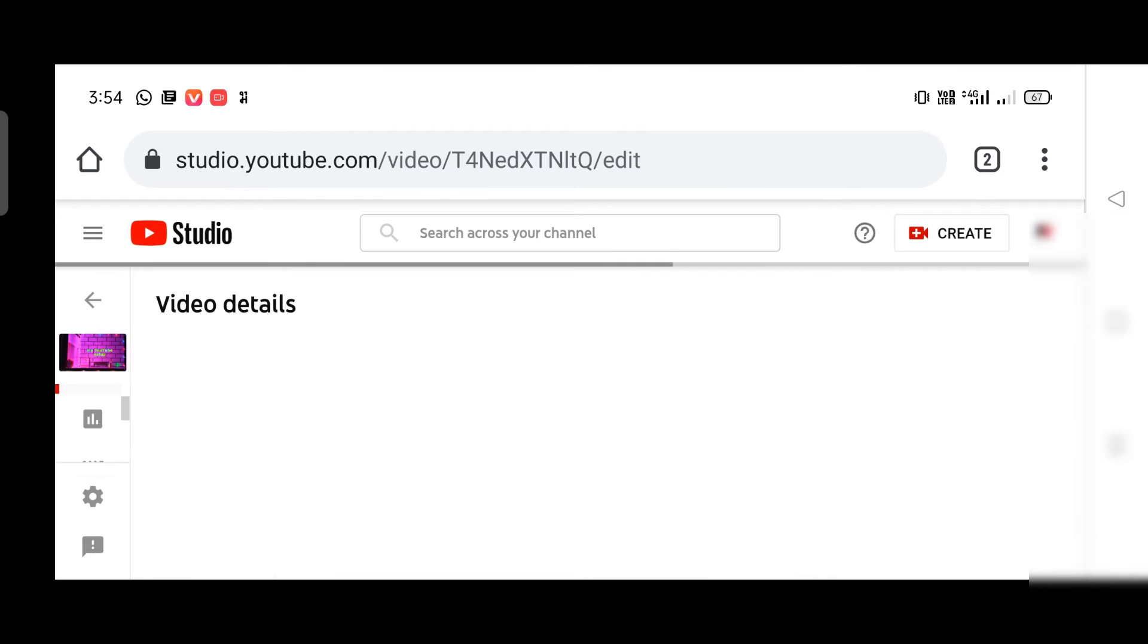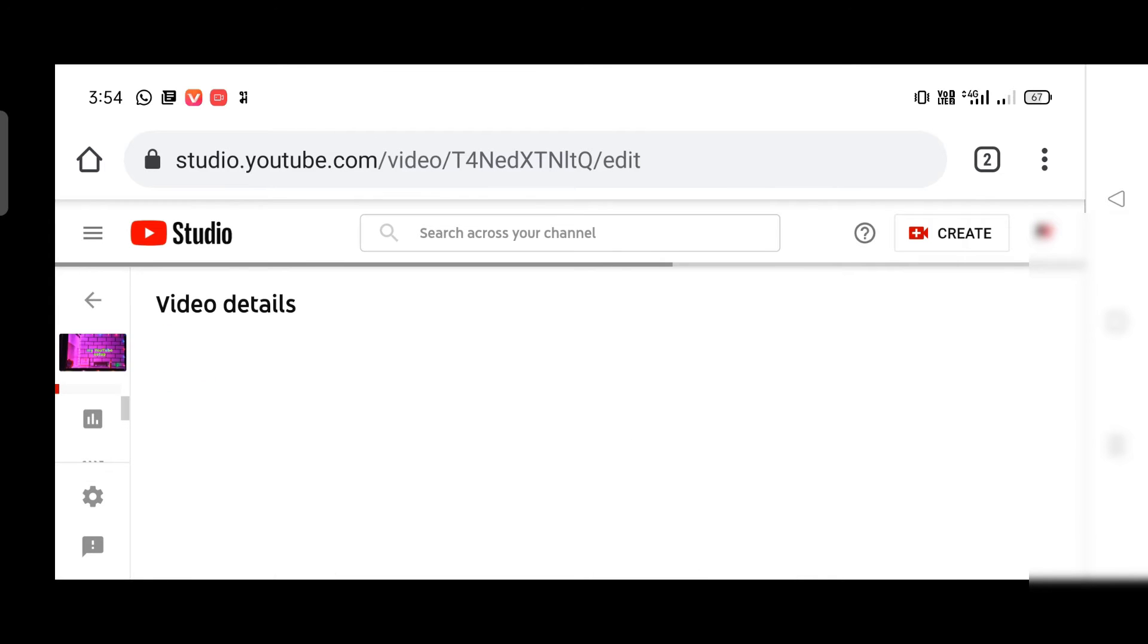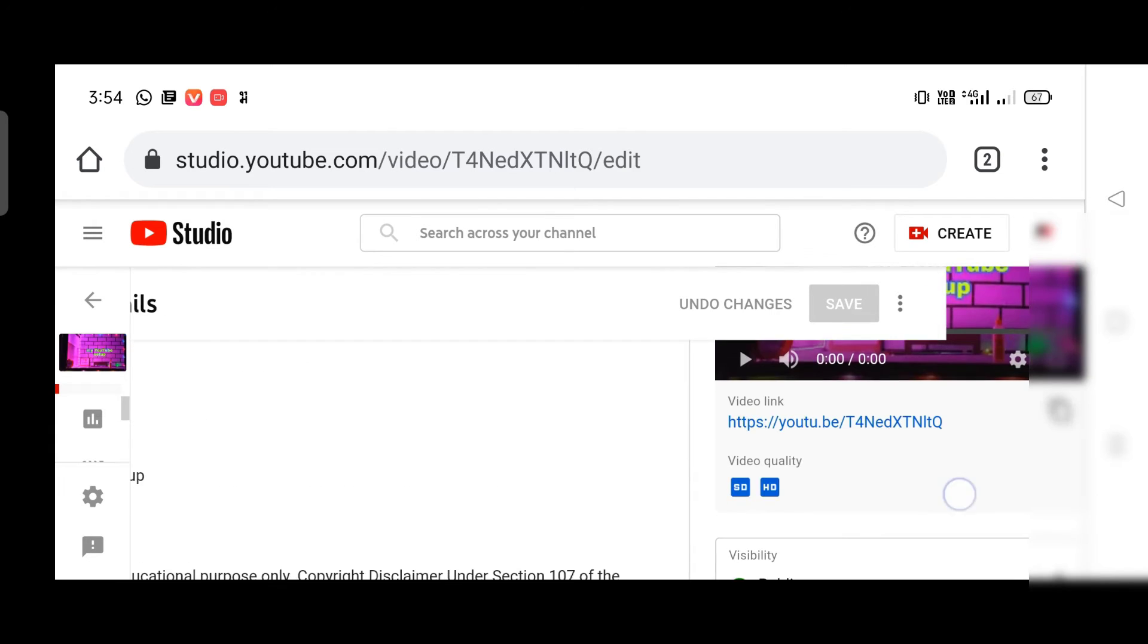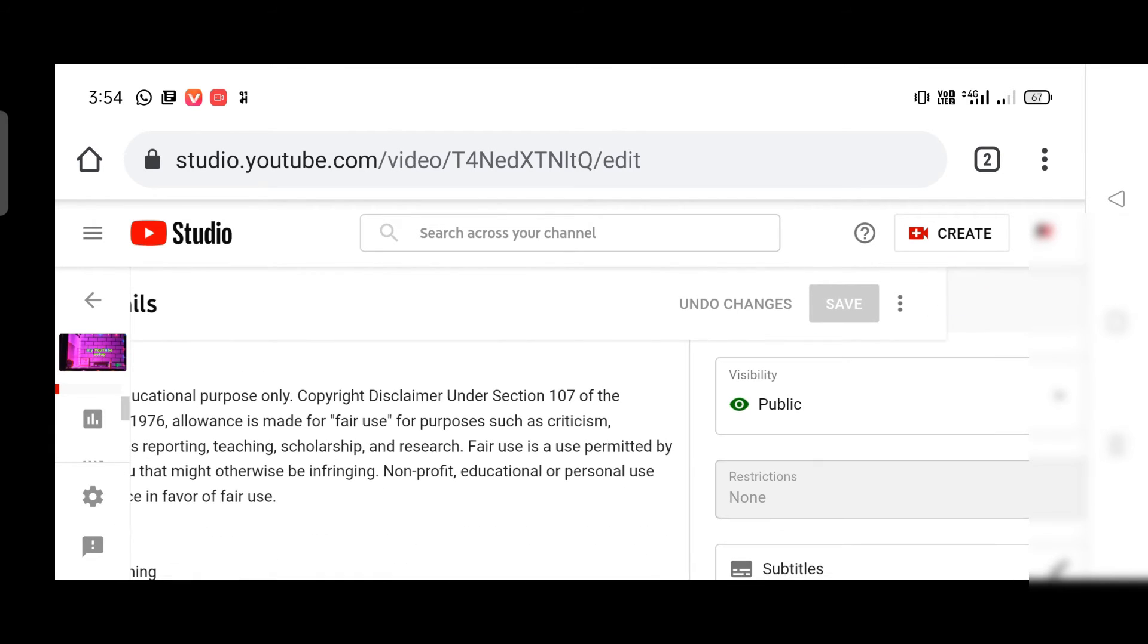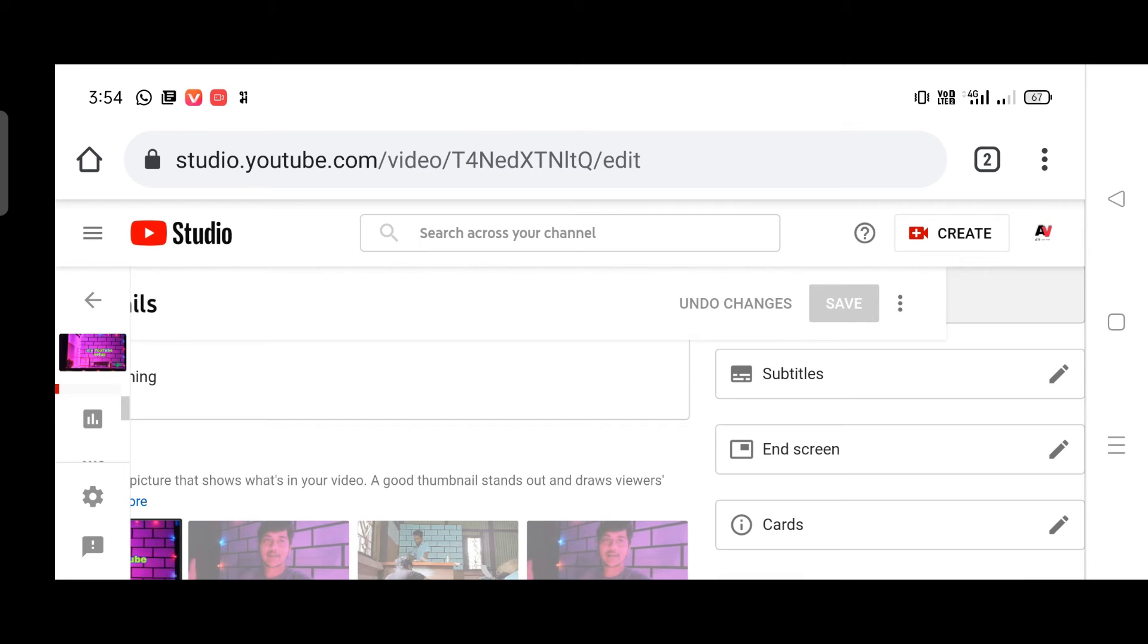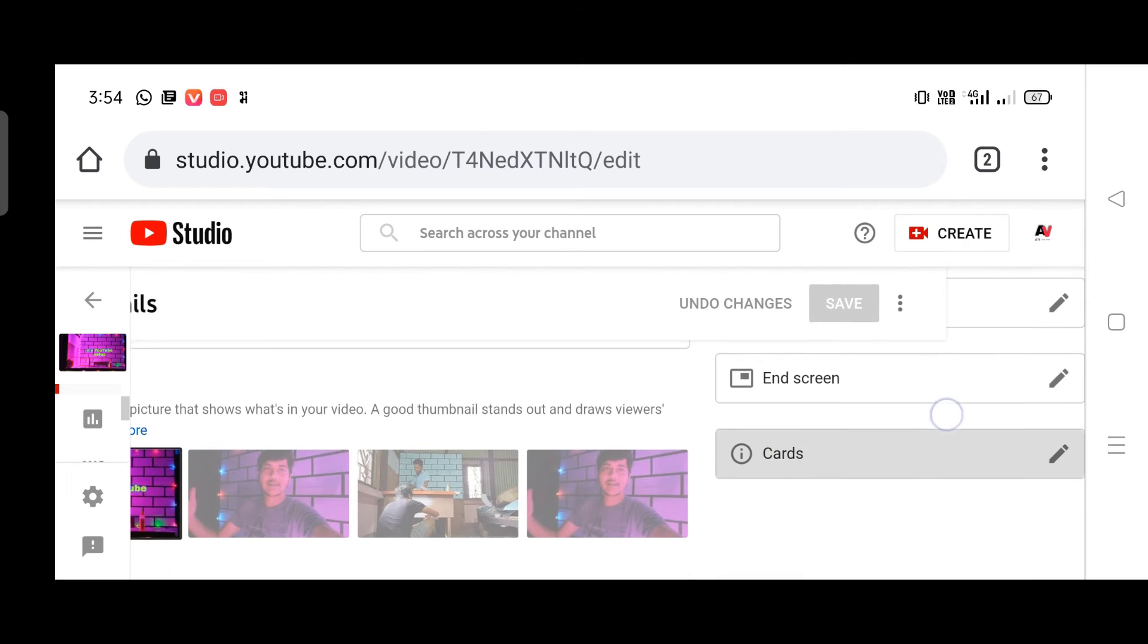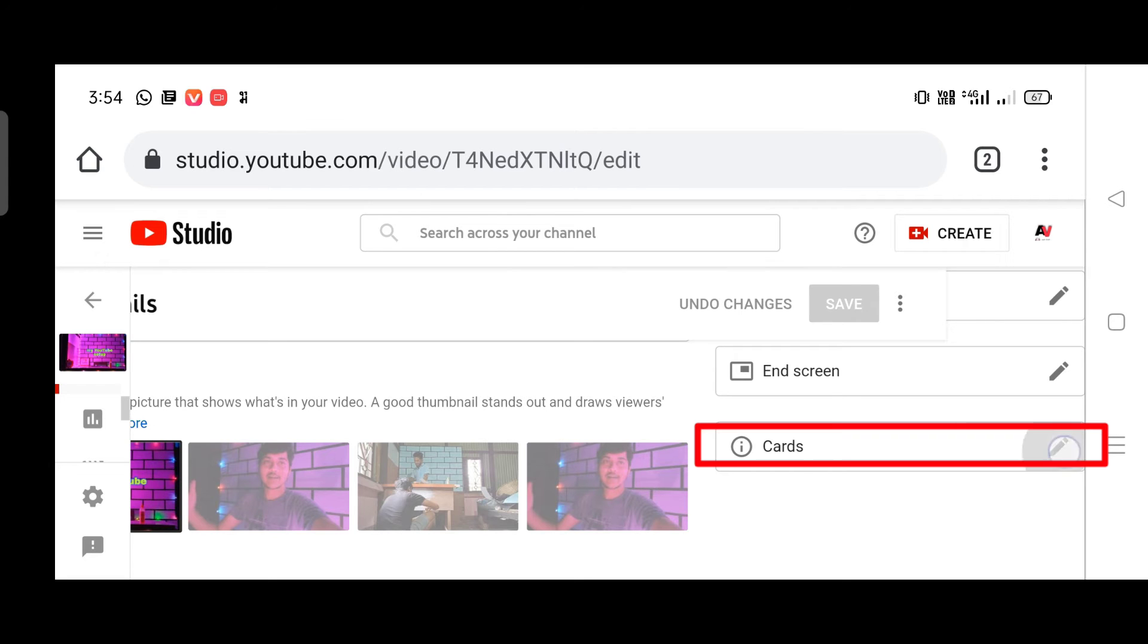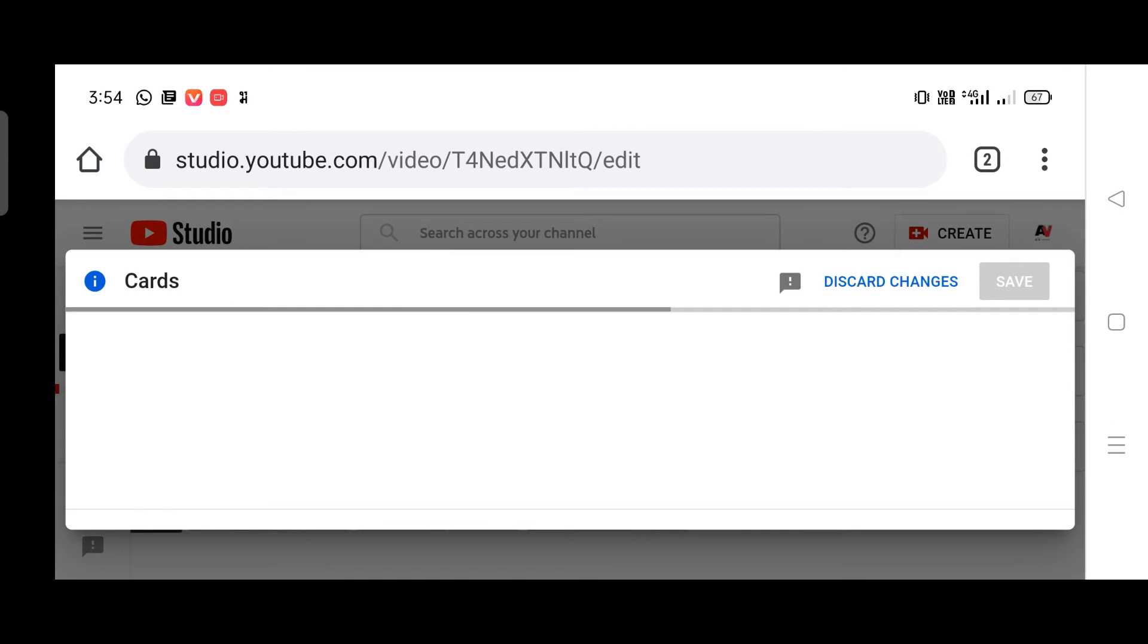Now let's scroll down. Here we will go ahead and press card. So here we go ahead and press card.